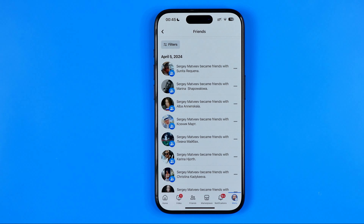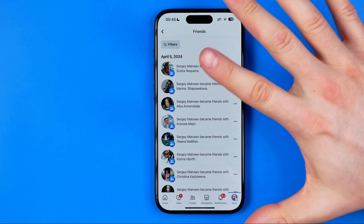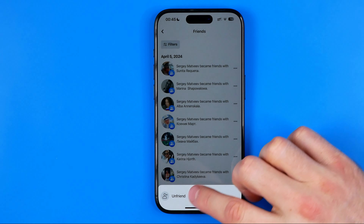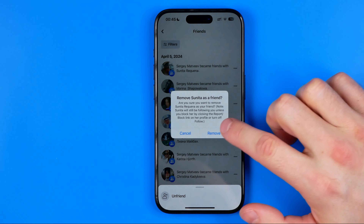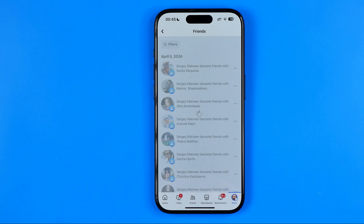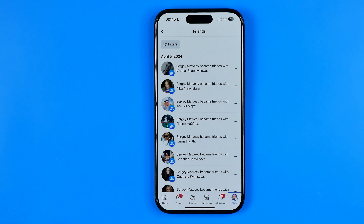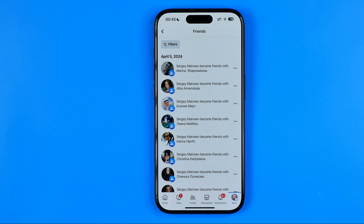To remove multiple friends, all we have to do is just keep doing the same steps — hit three dots, hit unfriend, and hit remove. It is not deleting all of them in one click, but that's definitely the easiest way to delete multiple users from your friends list at once.